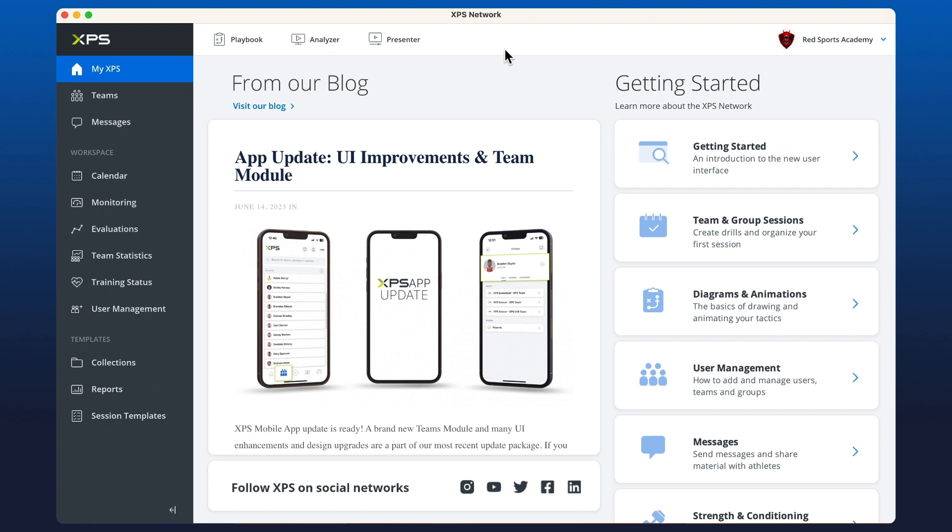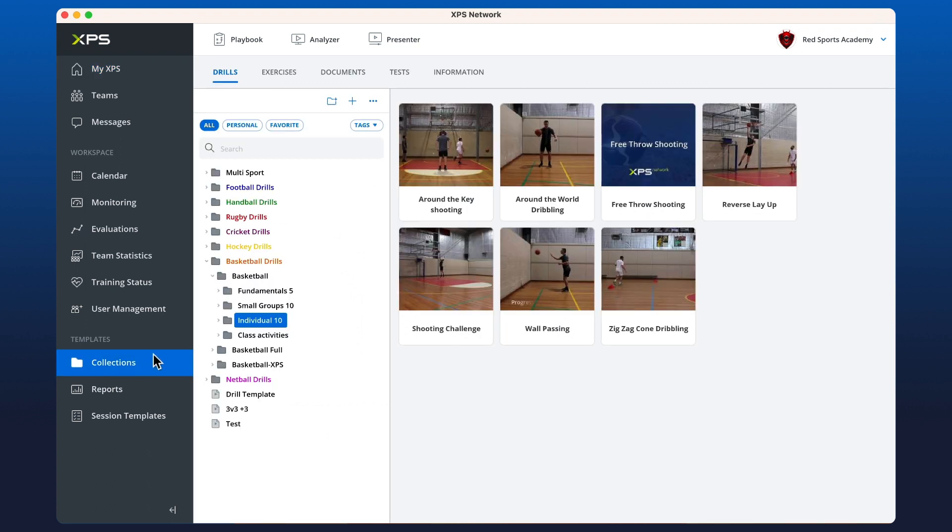Hey guys, we're going to go through sharing content from our collections with athletes. There's a few ways you can do this. You can go to the collections tab here and select anything in your drills, for example. You might want to select one or multiple.